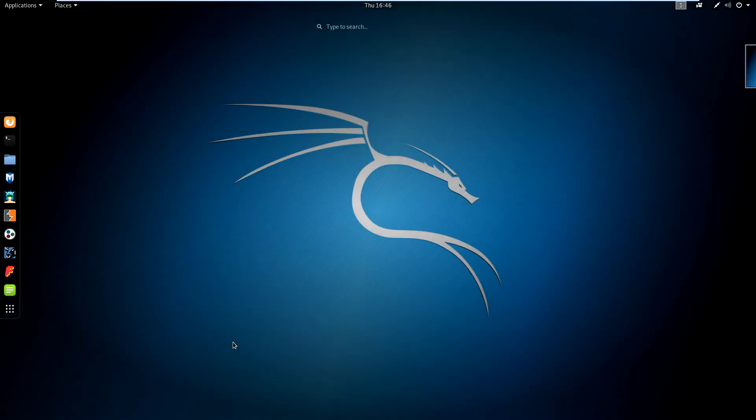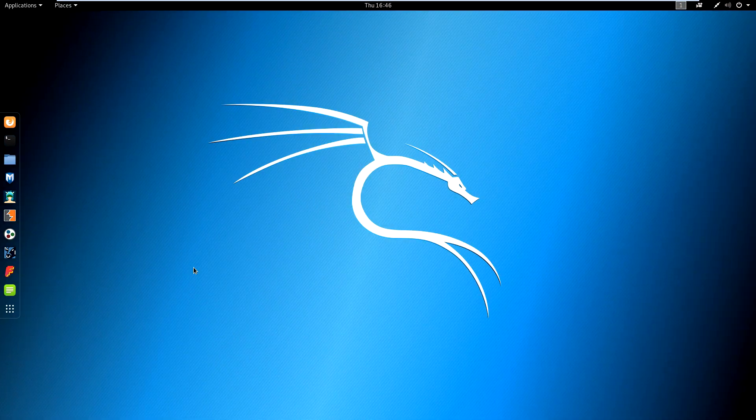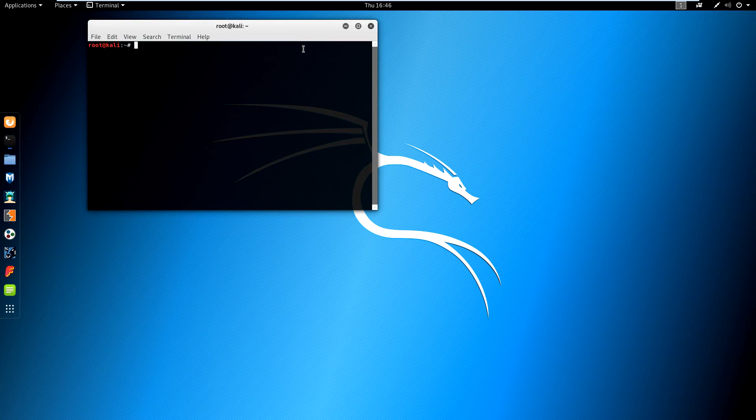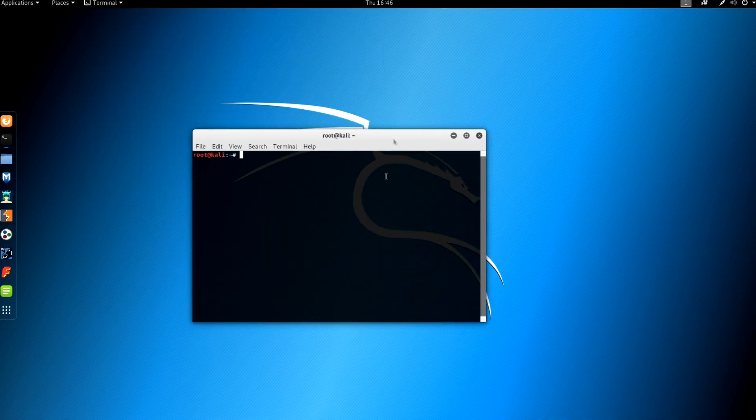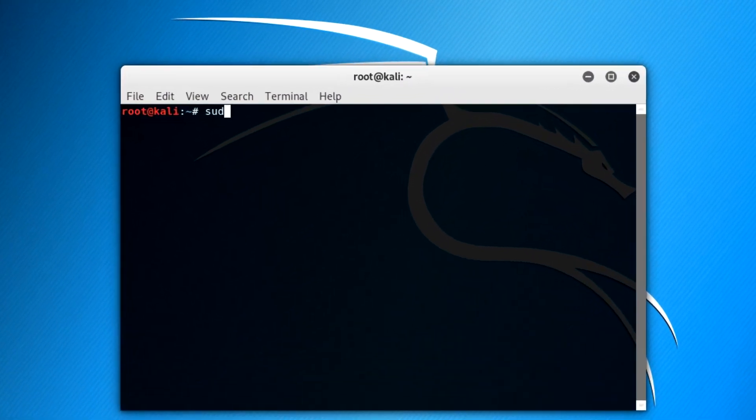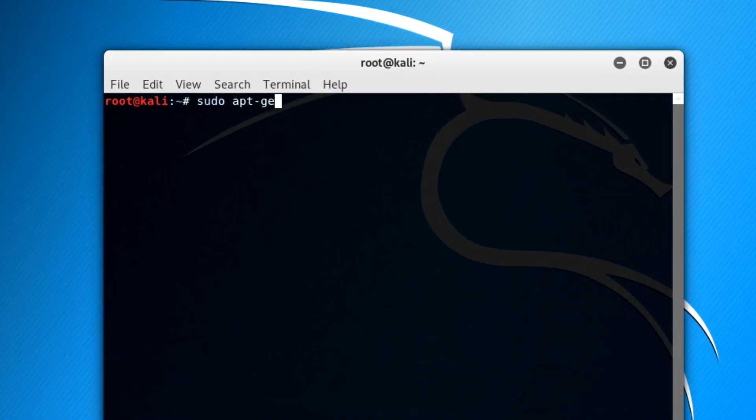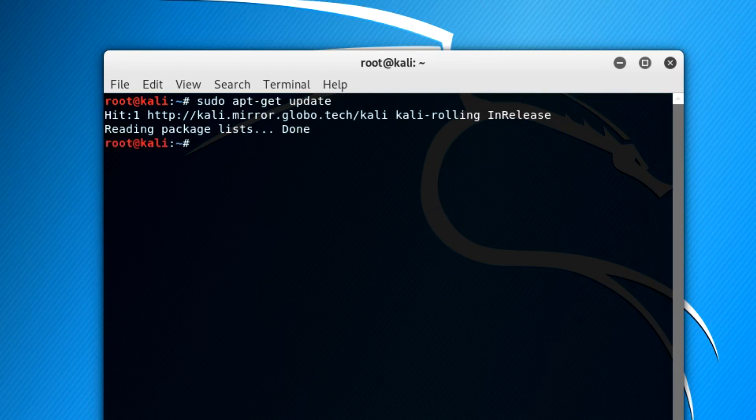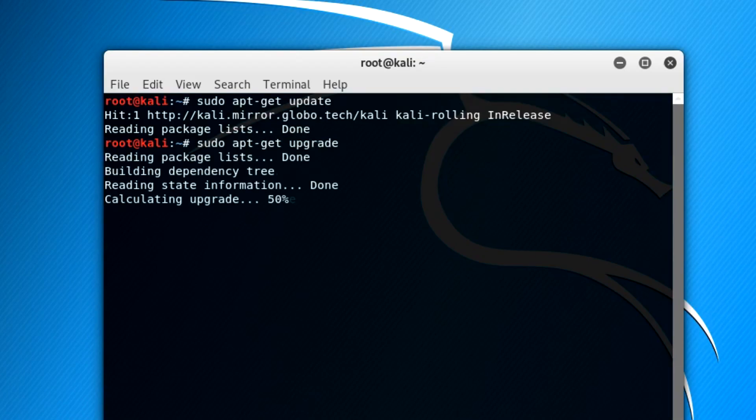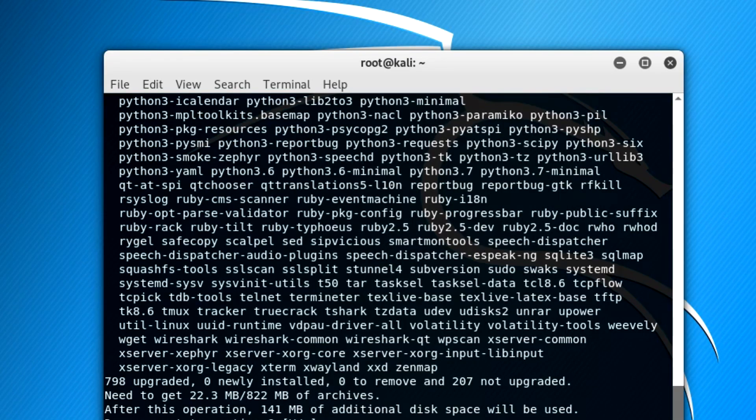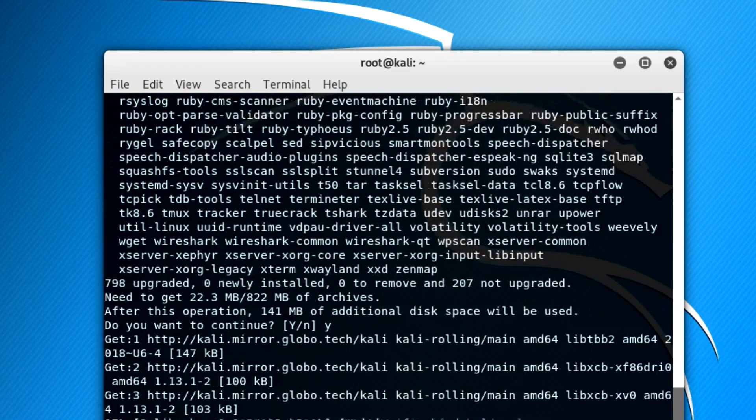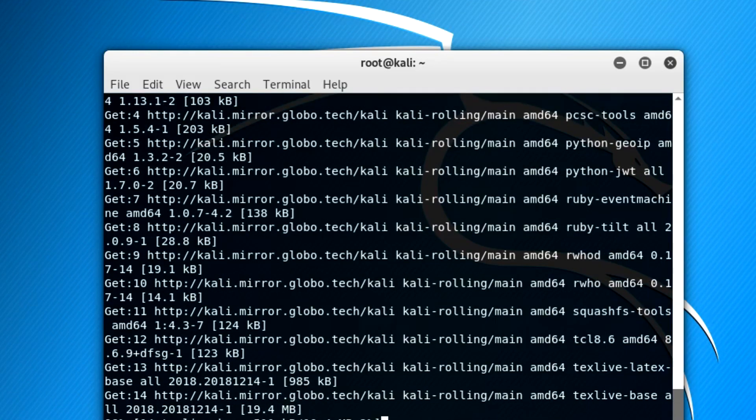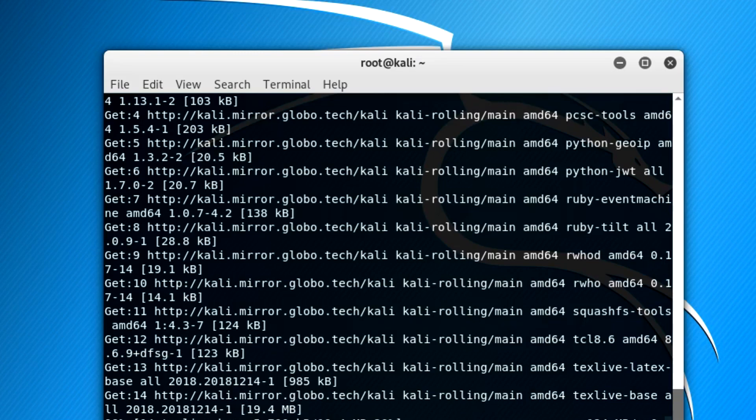So now using a program called man-in-the-middle framework, we're going to be testing the traditional man-in-the-middle attack. Before we do anything else, you want to make sure your system is fully up-to-date. To do that, you can go to your terminal, type sudo apt-get update, and sudo apt-get upgrade. Now I forgot to include this part in the video, but to download man-in-the-middle framework, all you want to do is go to your terminal and type sudo apt-get install mitf.